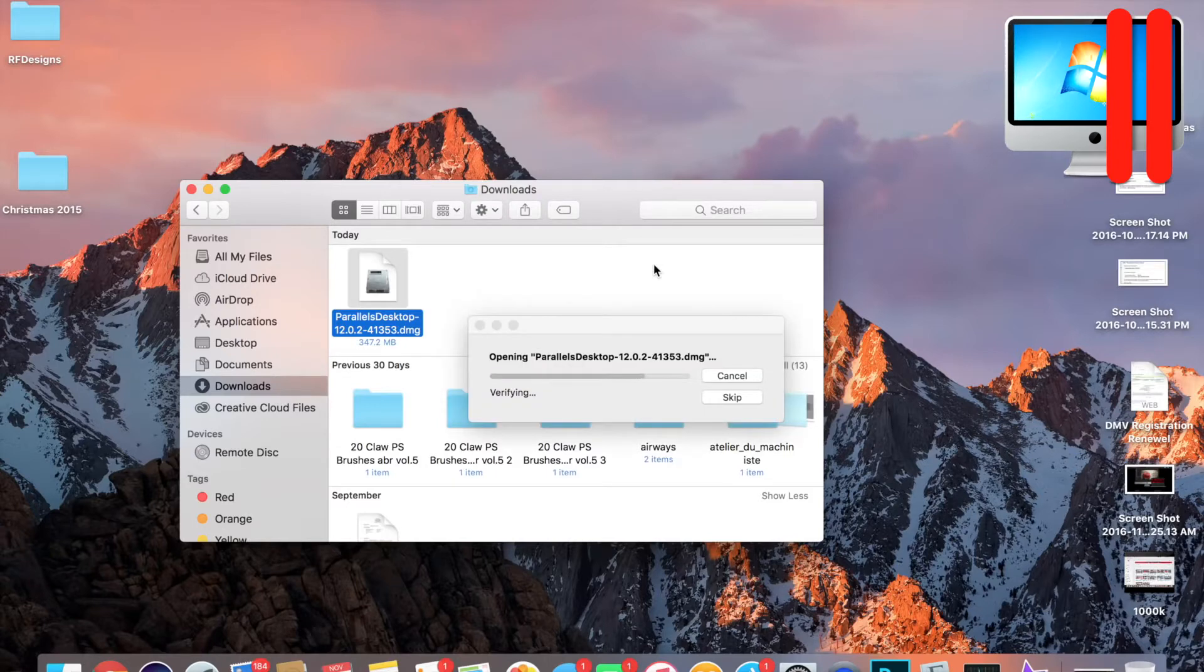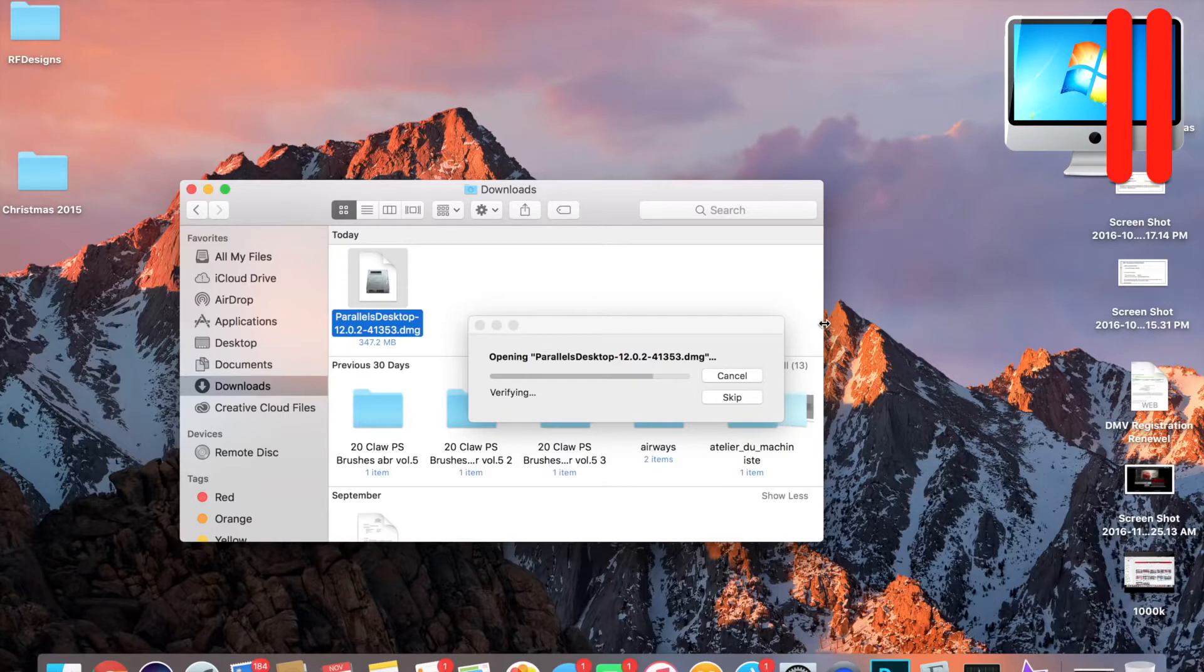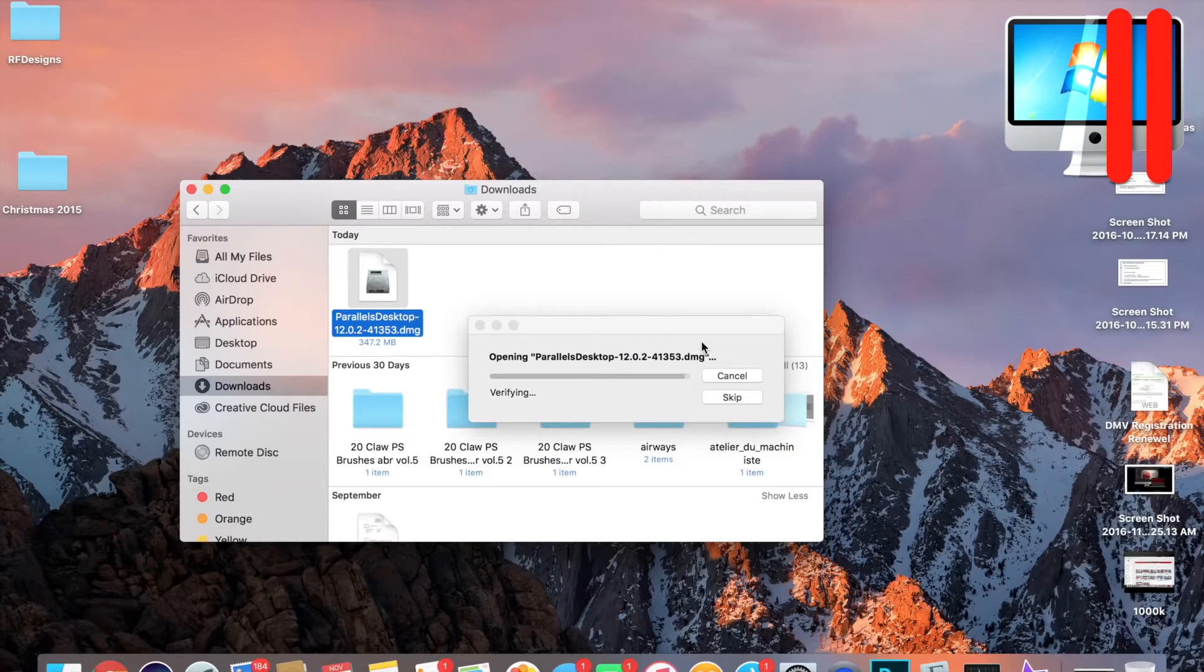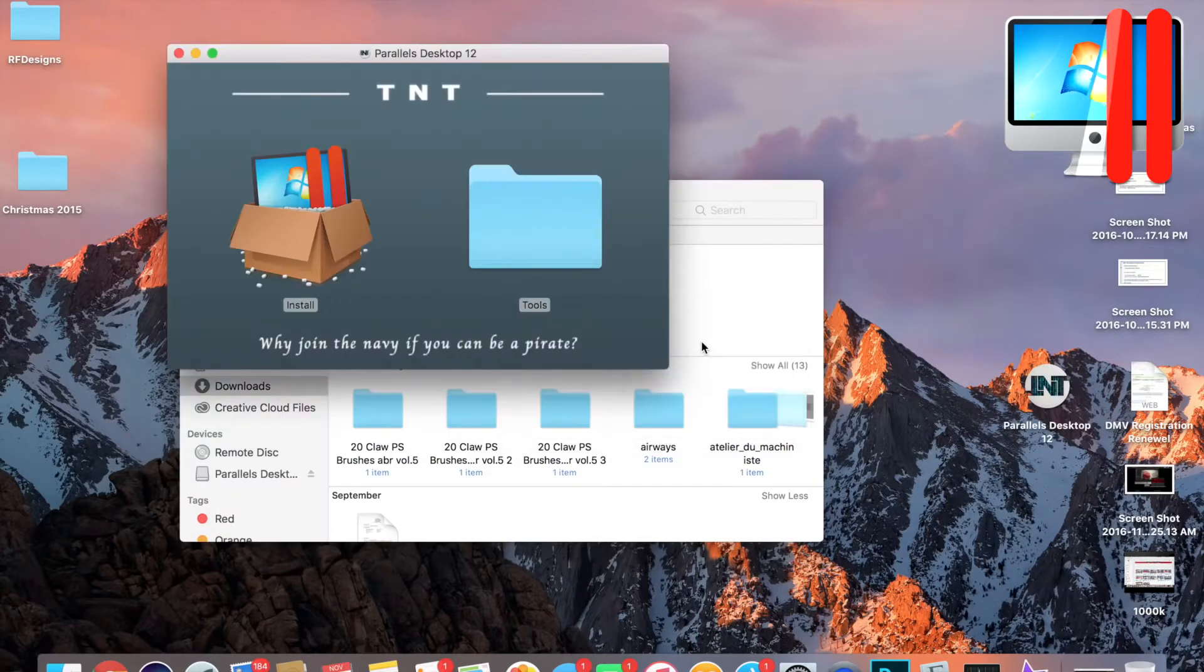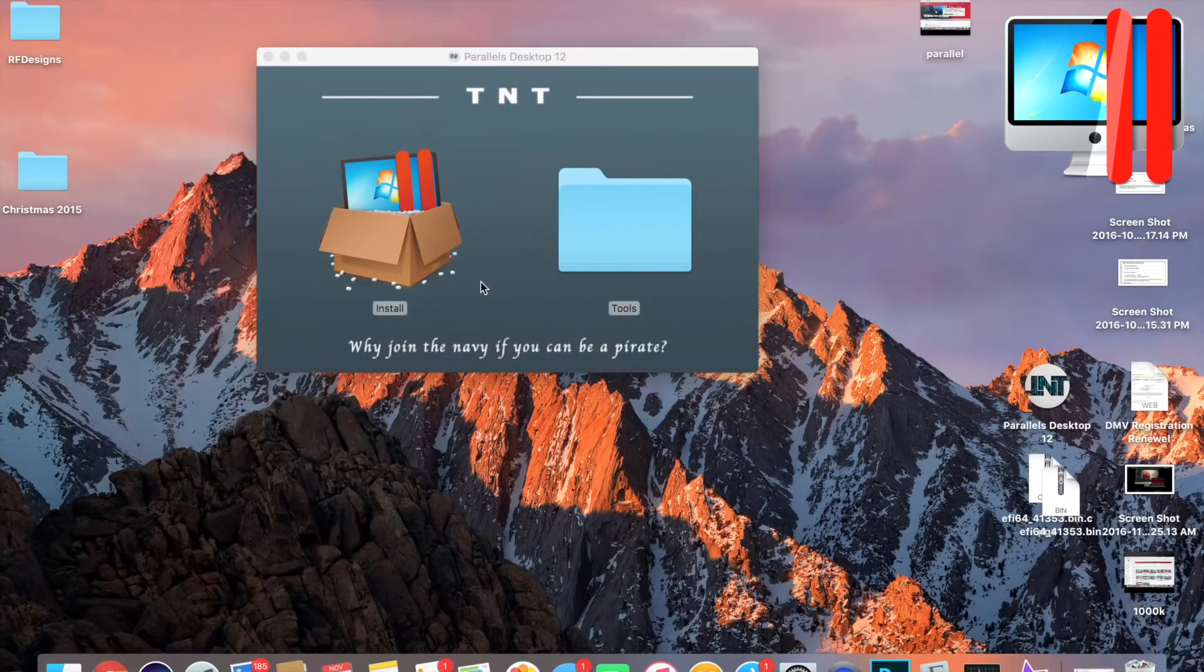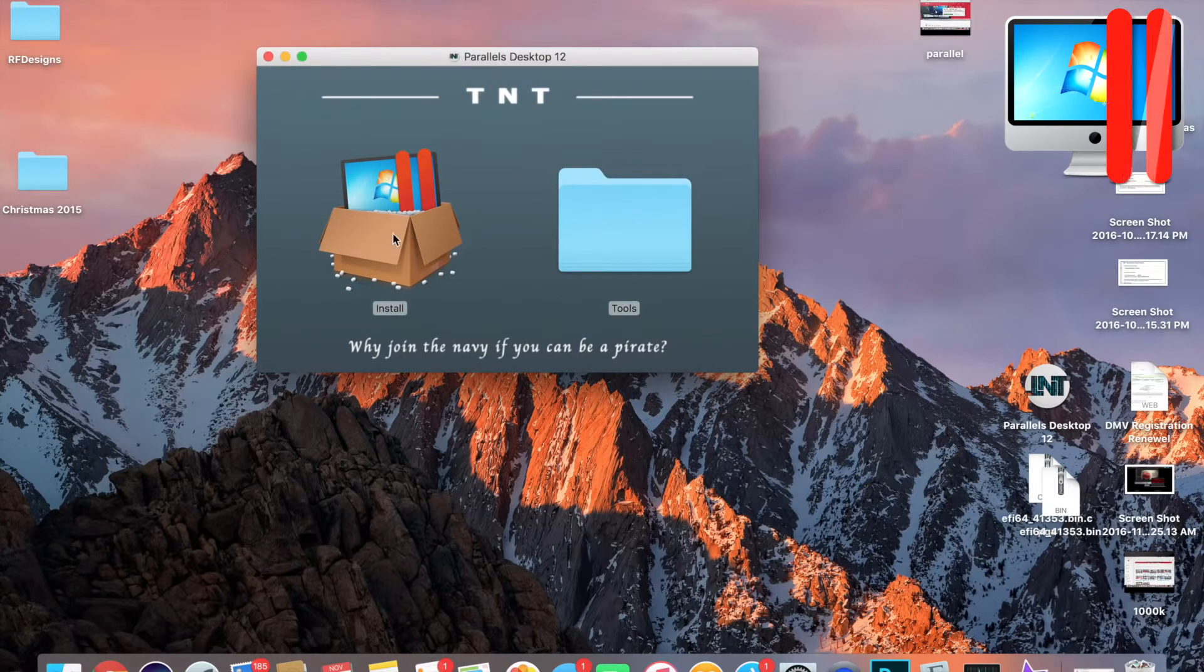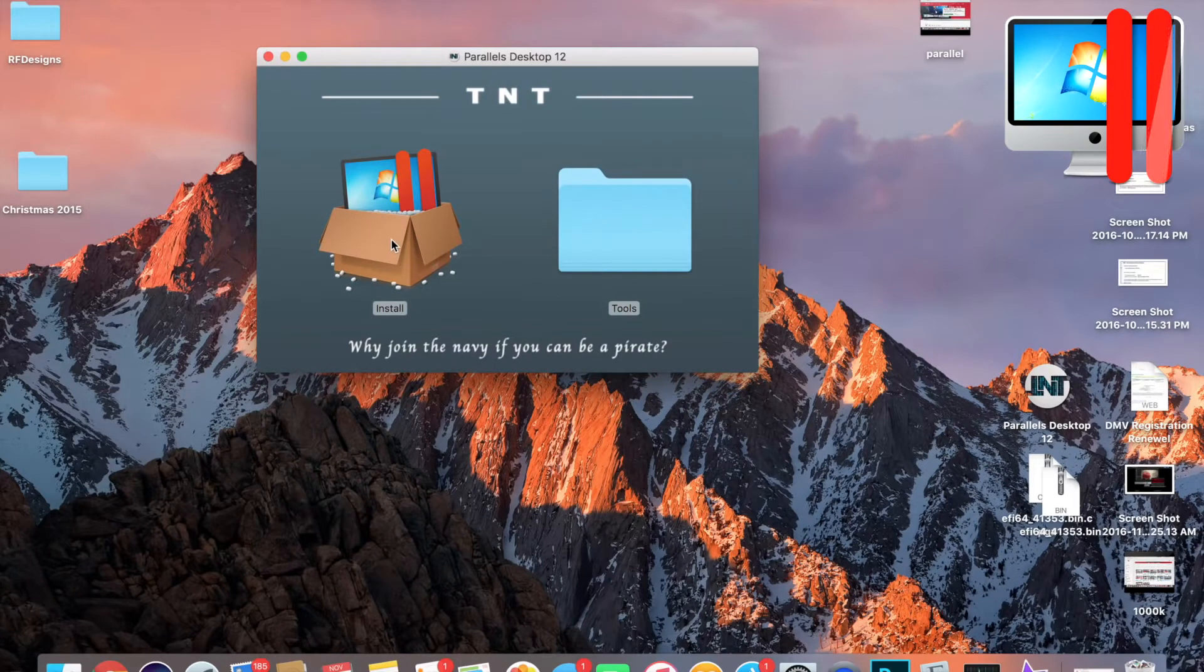Remember, do not press Skip. Please do not press Skip. Just be patient and wait it out and let it verify. Now it will take you to this screen. So what you want to do is double-click Install.